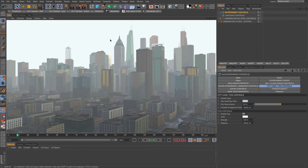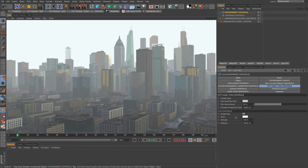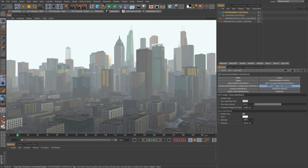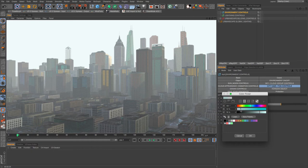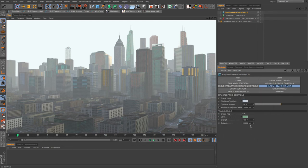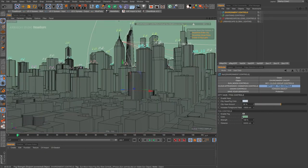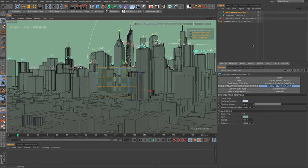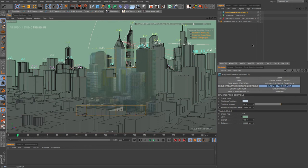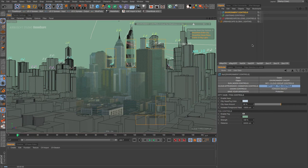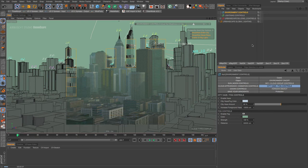You see that we had our haze set to about this amount on the city. This might be a little more, but look what's happened to the sky. When you use the fog, it is going to obliterate the sky.